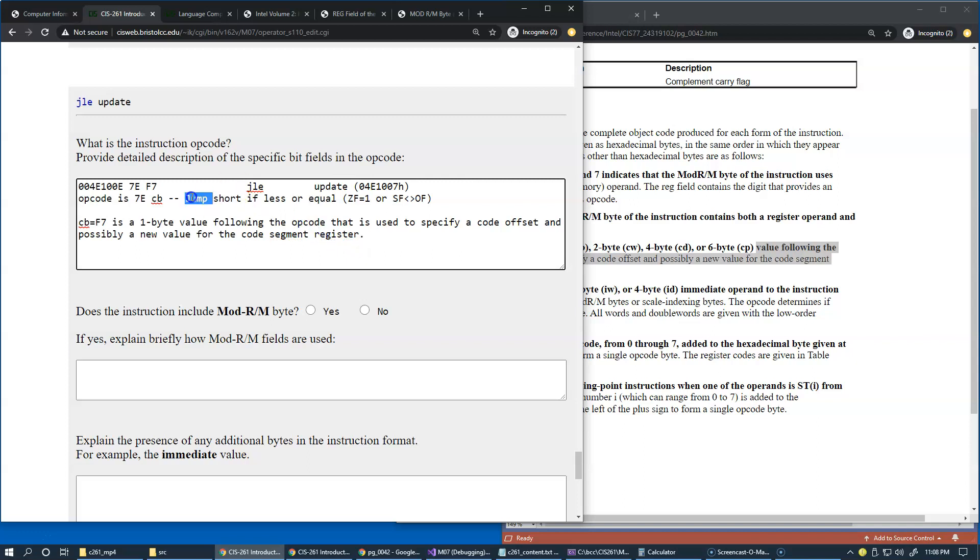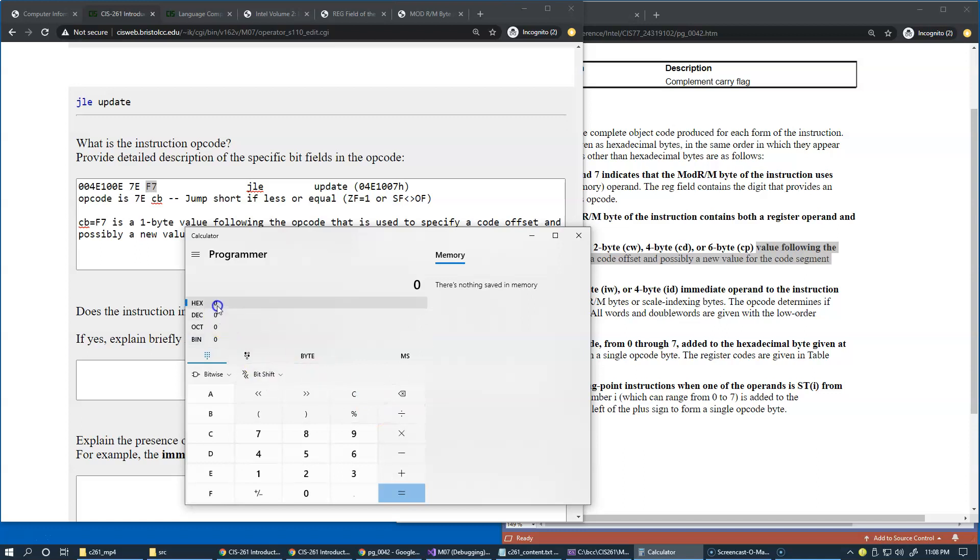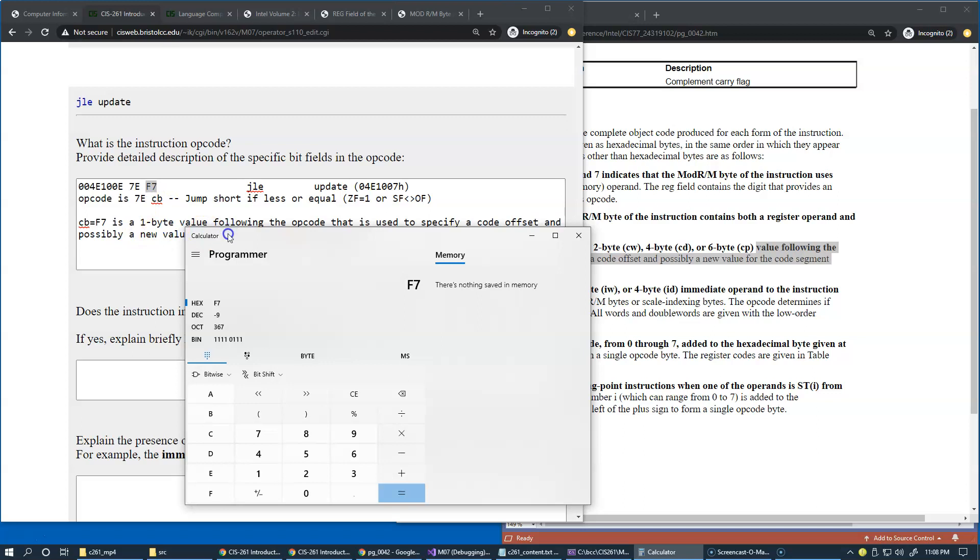In our case CB equals F7, and this is a one byte value following the opcode that is used to specify the code offset. So in our case we know that this is a jump instruction, so therefore this is a value that we need to use to compute the new location, like where is this label to which we're jumping. This helps to compute where it is. F7 is, if we go to the byte format, let me clear and enter hexadecimal F7.